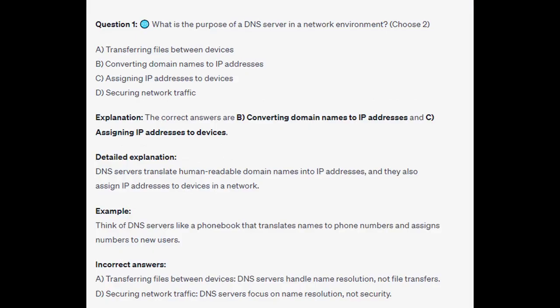The correct answers are B and C: converting domain names to IP addresses and assigning IP addresses to devices. DNS servers translate human-readable domain names into IP addresses and also assign IP addresses to devices in a network. Think of DNS servers like a phone book that translates names to phone numbers and assigns numbers to new users.